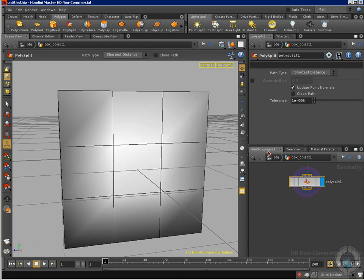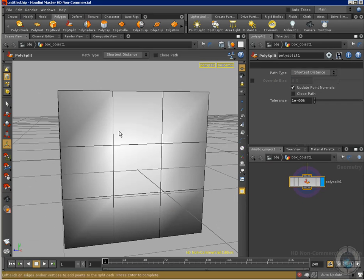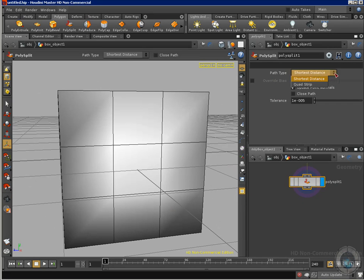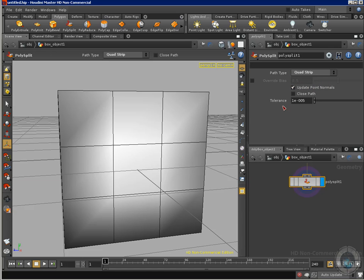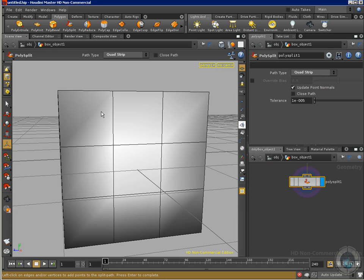What I can do is go to my properties and here in path type, I can change from shortest distance, the one that I was using, change it to quad strip. So I can select, for example, this right here, this point.